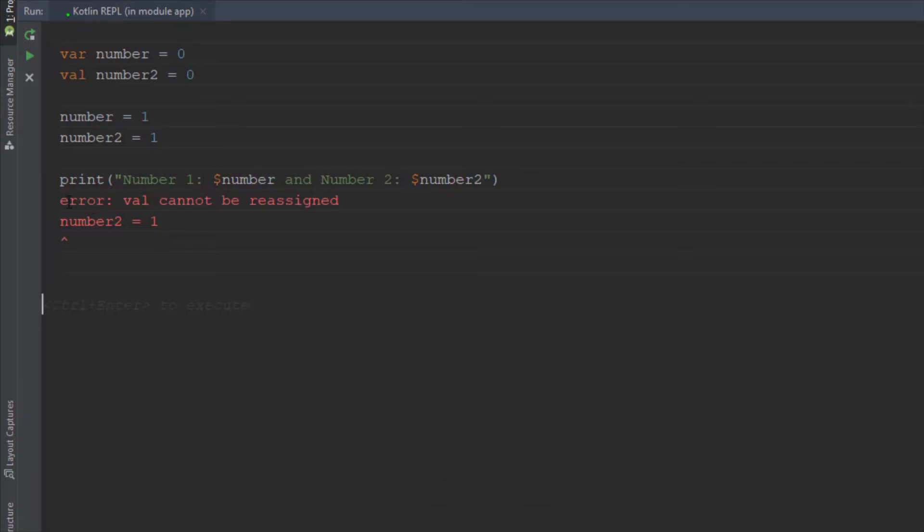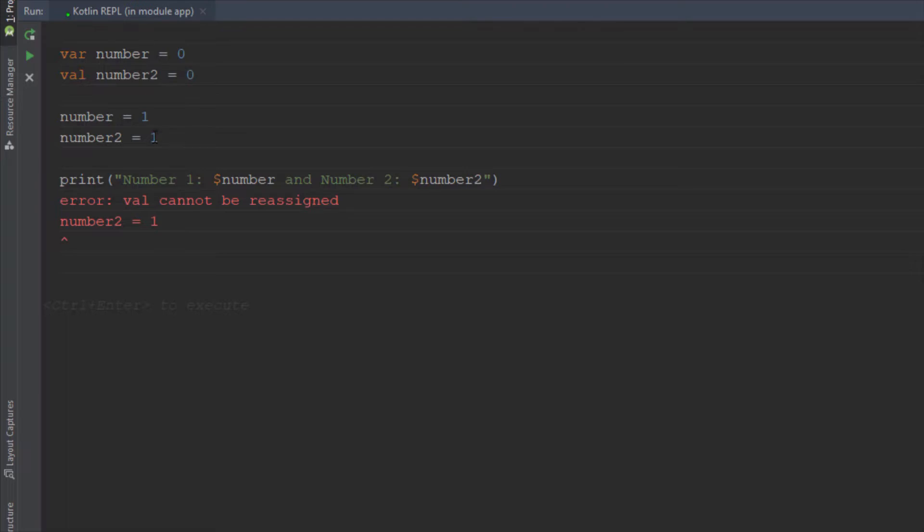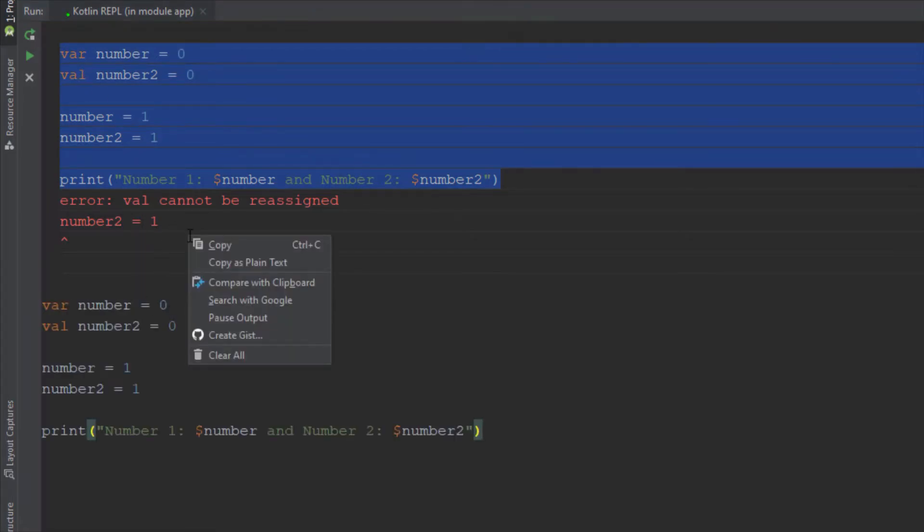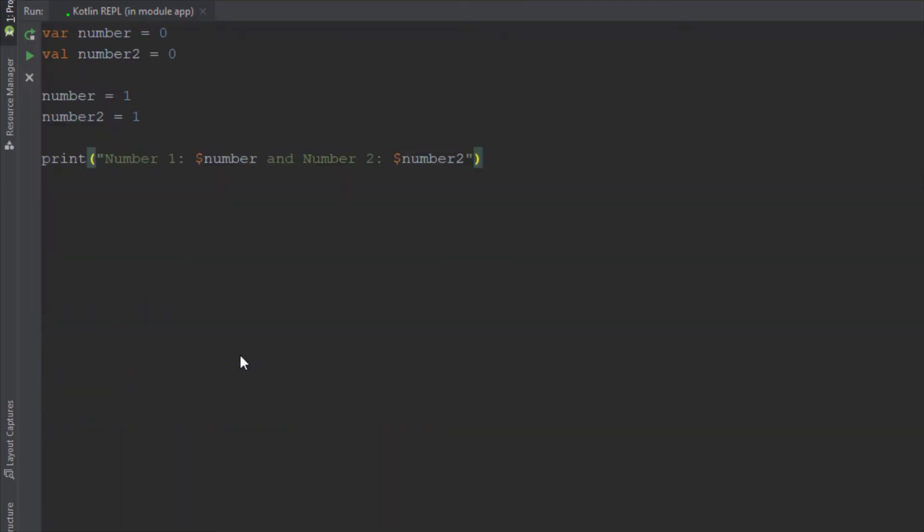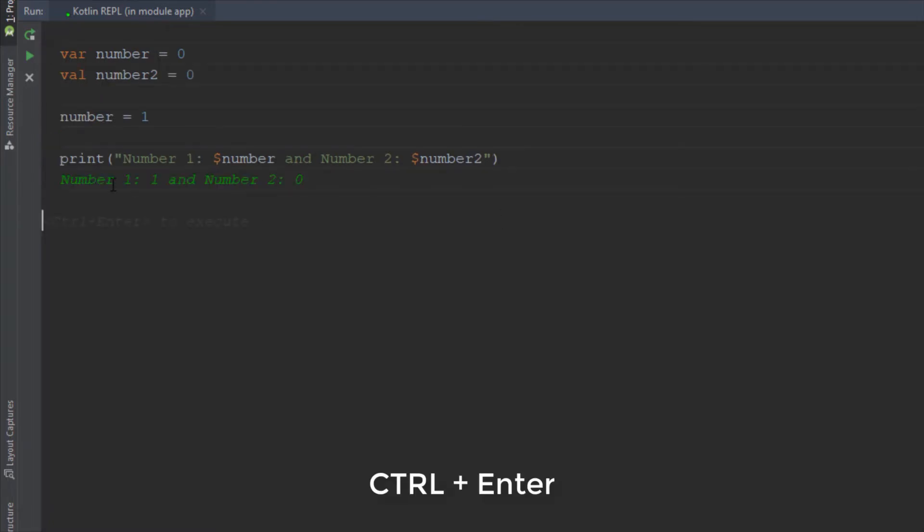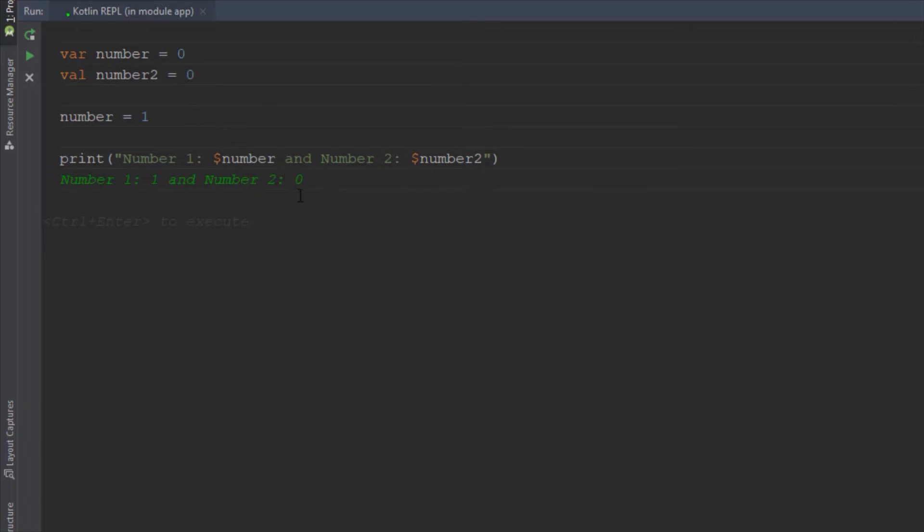Now let's run this by Ctrl+Enter. As you can see there is an error saying that val cannot be reassigned. Basically we cannot reassign our number2 because it is a final variable like in Java. So let's copy this code and paste it below and clear this. Let's delete this assignment and run our code again by Ctrl+Enter. As you can see our code compiled well and it works fine.